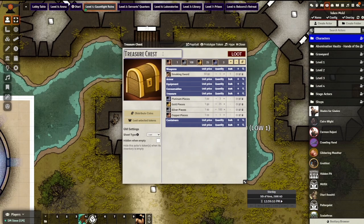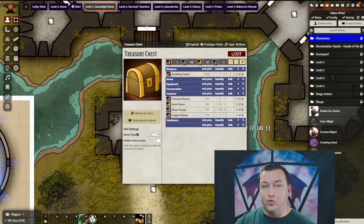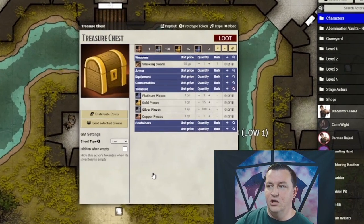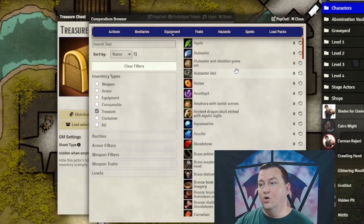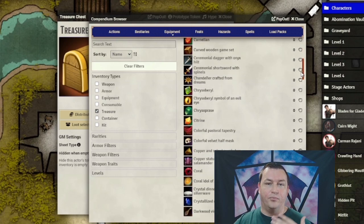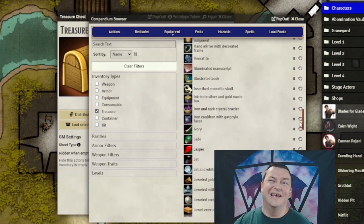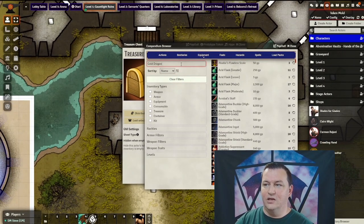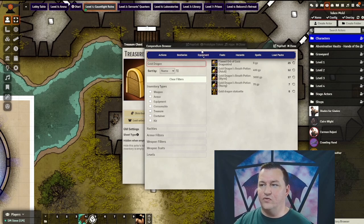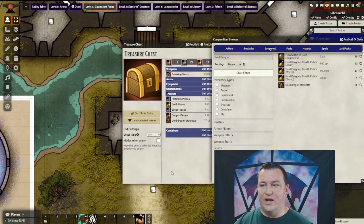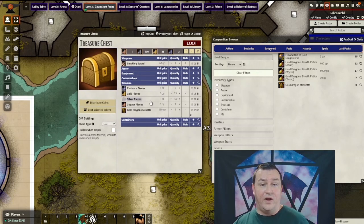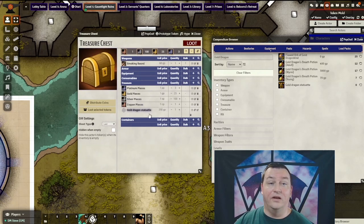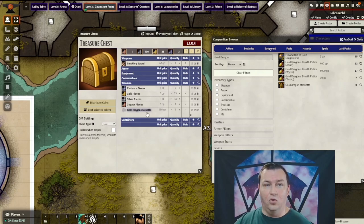I can close out of the compendium browser. Once done, we can see it's populated and ready for looting by our players. Next up, let's add some treasure. Using the compendium browser for treasure, I'll click the magnifying glass and we'll see it populates tons of pre-made treasure items already in the compendium. I'm going to choose a gold dragon statuette and drag it to the treasure section of the chest, ready to be looted just like the weapons and gold before it.